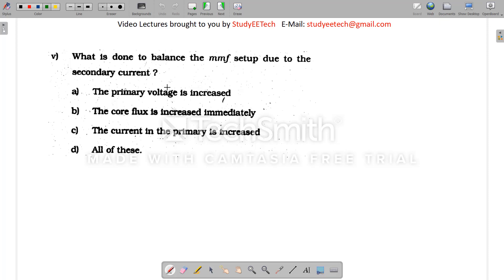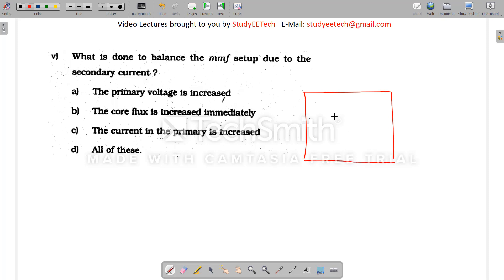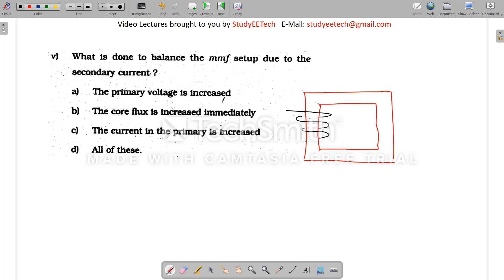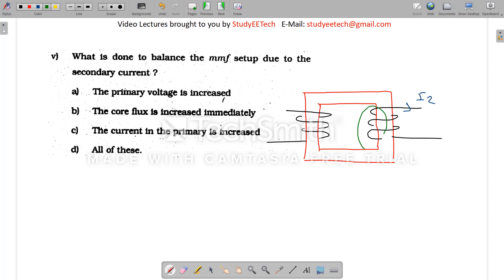Next question: what is done to balance the MMF set up due to the secondary current? In the transformer, when current I2 flows in the secondary, a secondary flux is induced. This secondary flux opposes the main flux ΦM. When ΦM is reduced, E1 decreases, causing I1 to increase — the primary draws more current from the supply.